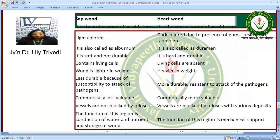The sapwood is soft and not durable, lighter in weight and less durable because it is susceptible to attack by microorganisms. The heartwood is hard and durable, heavier in weight and more resistant to attack. So heartwood is more commercially valuable. The vessels are blocked by tyloses with various deposits and the function of this region is mechanical support. The function of the sapwood region is conduction of water and nutrients and storage.